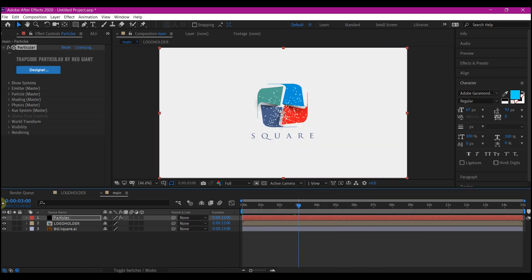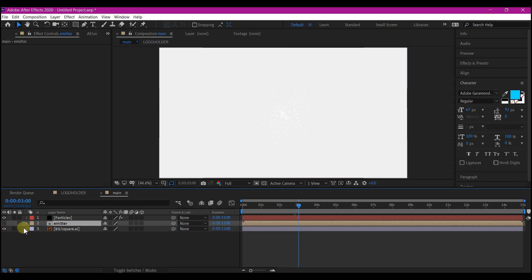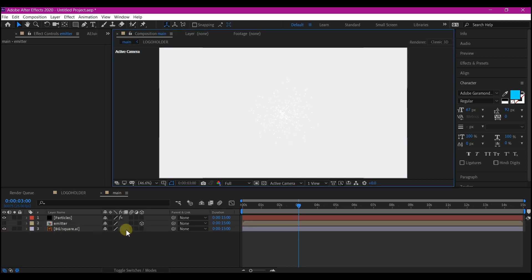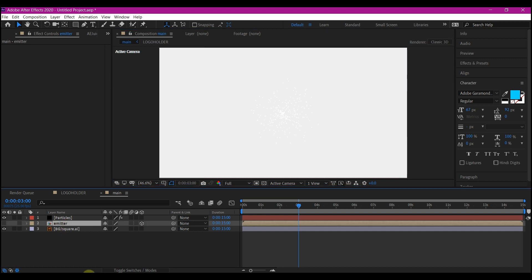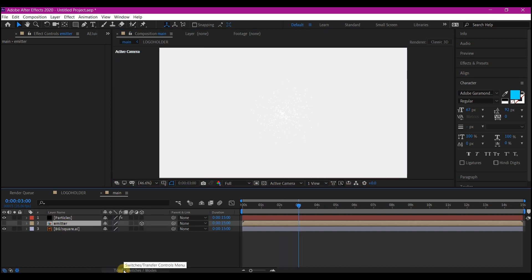Before we proceed, we're going to select our logo layer and rename it to Emitter. We're going to hide the logo and then make this a 3D layer. If you don't have this option of making your layer a 3D, you can toggle it right below your timeline right here.